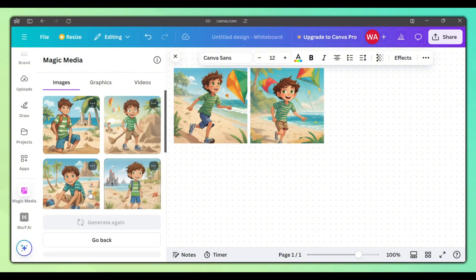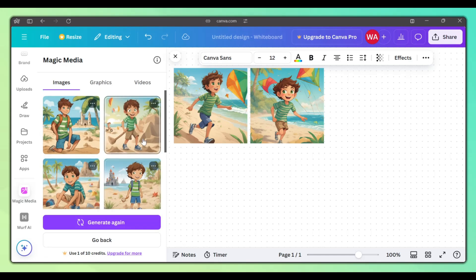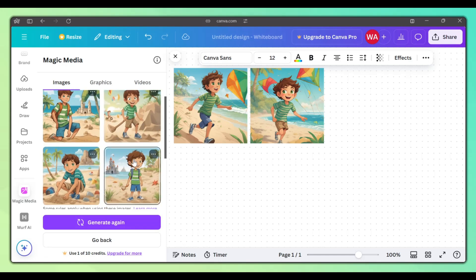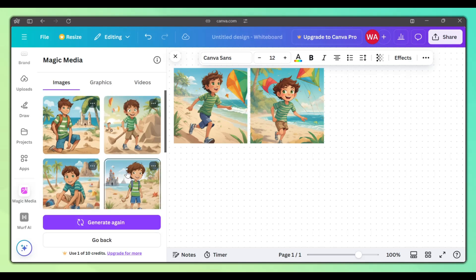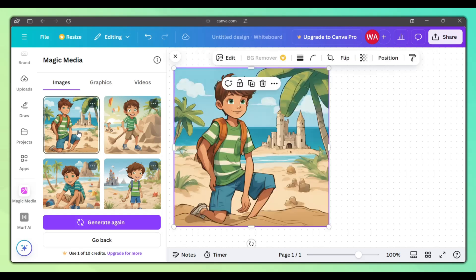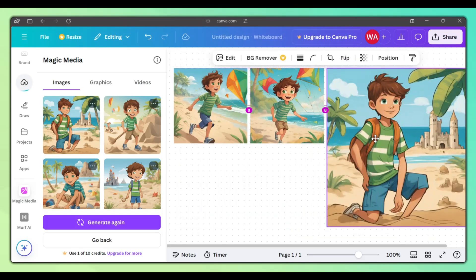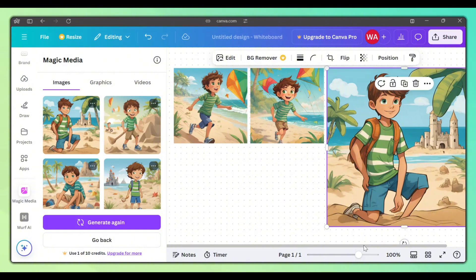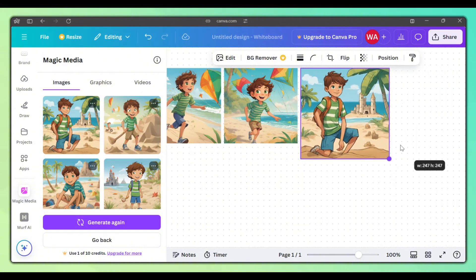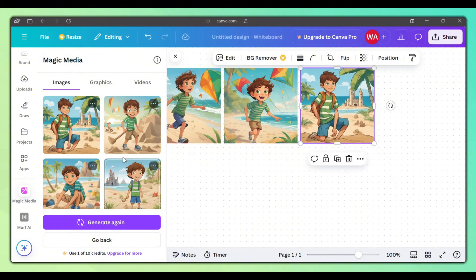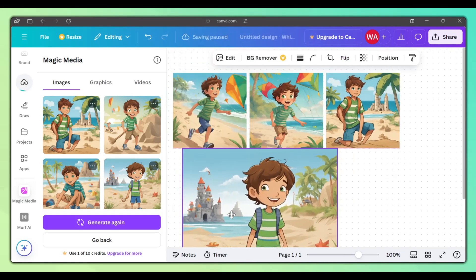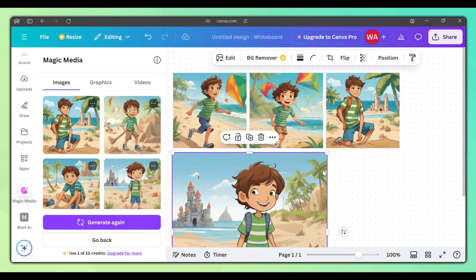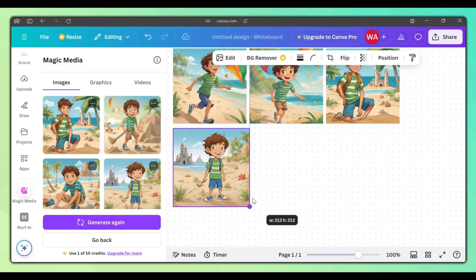As you can see, we have a different scene of our character. This is the power of the seed number. It creates a memory that lets the AI remember the previously created images, which allows us to regenerate the same images with the changes in the prompt. So click on the image that you want to add it to the whiteboard, drag and drop to rearrange it. Make sure that you add all the images that you want to keep to the whiteboard, because every time you generate a new image, you'll lose the previously generated images.